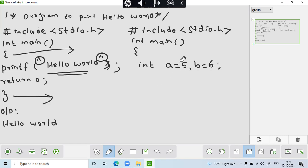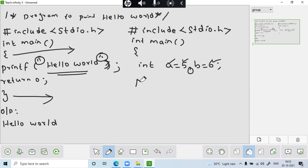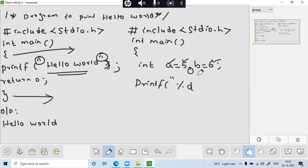So I have just used a data type called integer a equal to 5 and b equal to 6. So two integer comma is used to separate the variable. A is one variable, the value of a is 5. And b is another variable, the value of b is 6. And by using printf statement, I hope during my data types, I have discussed. So this is the access specifier or format specifier. Percentage d comma, I am just giving here a plus b close braces semicolon.